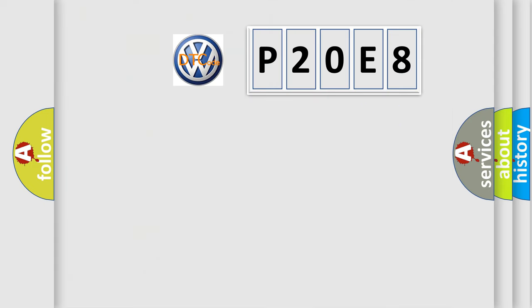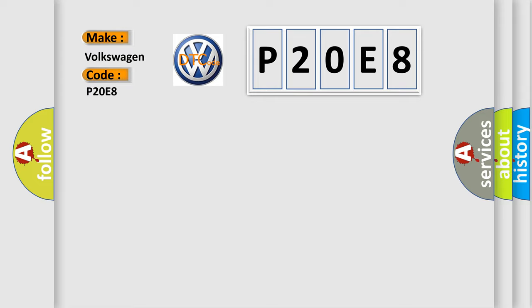So, what does the diagnostic trouble code P20E8 interpret specifically for Volkswagen car manufacturers?